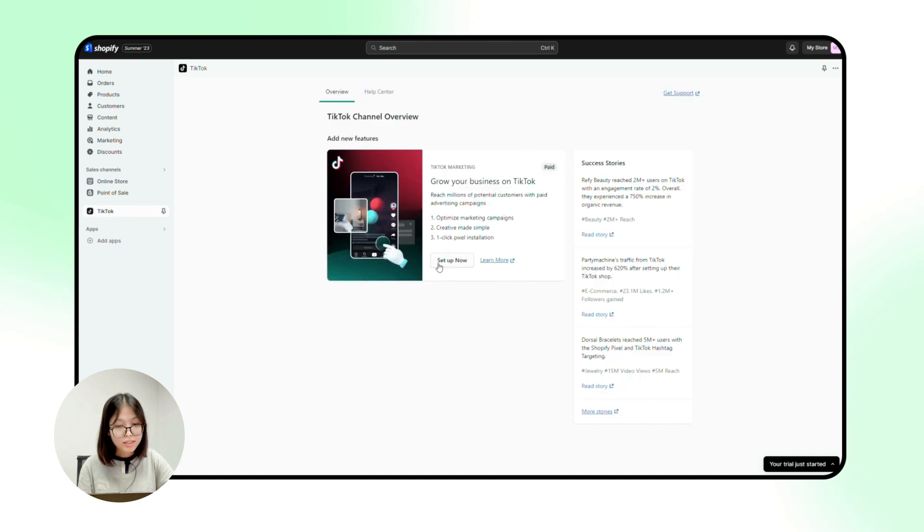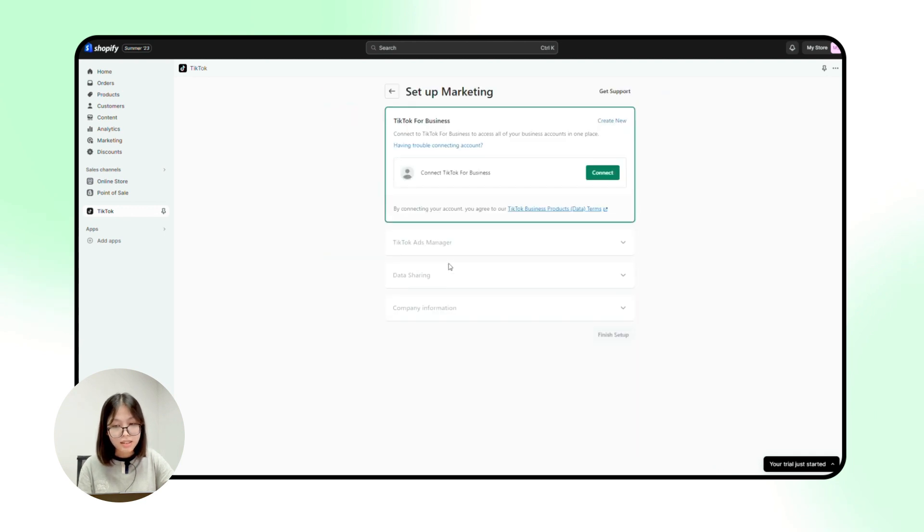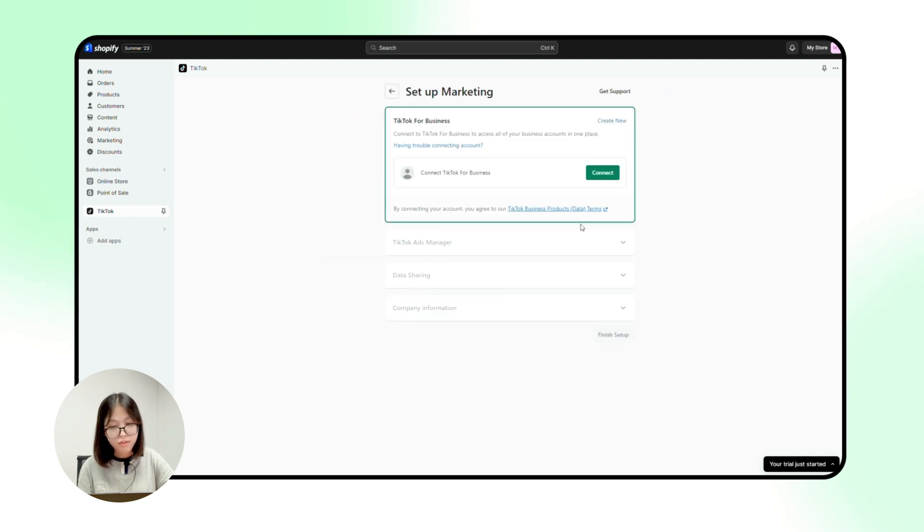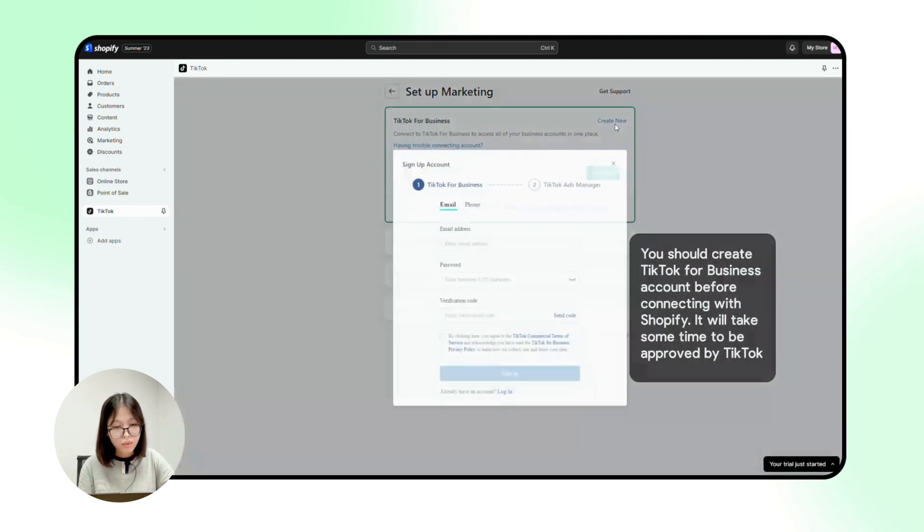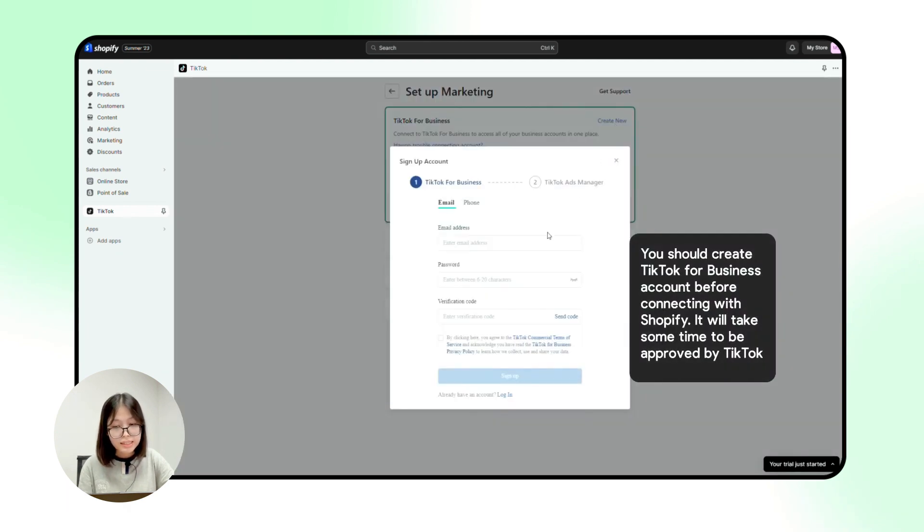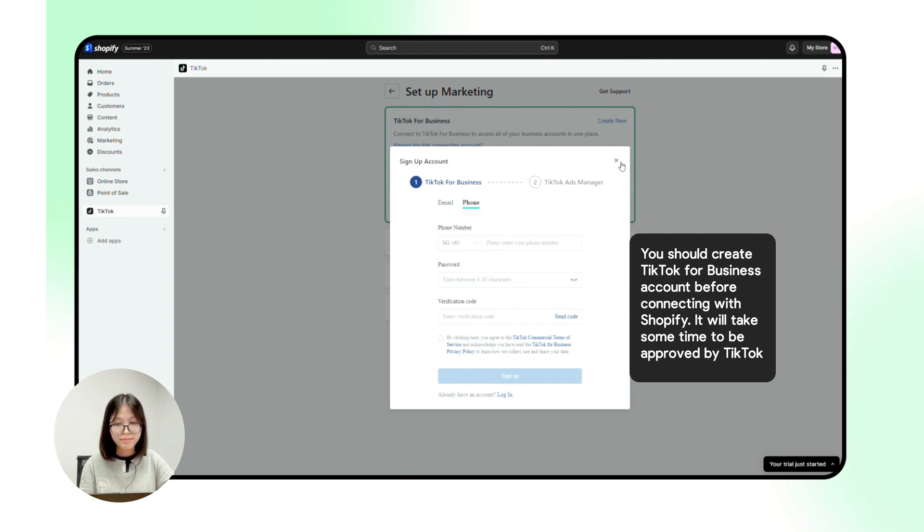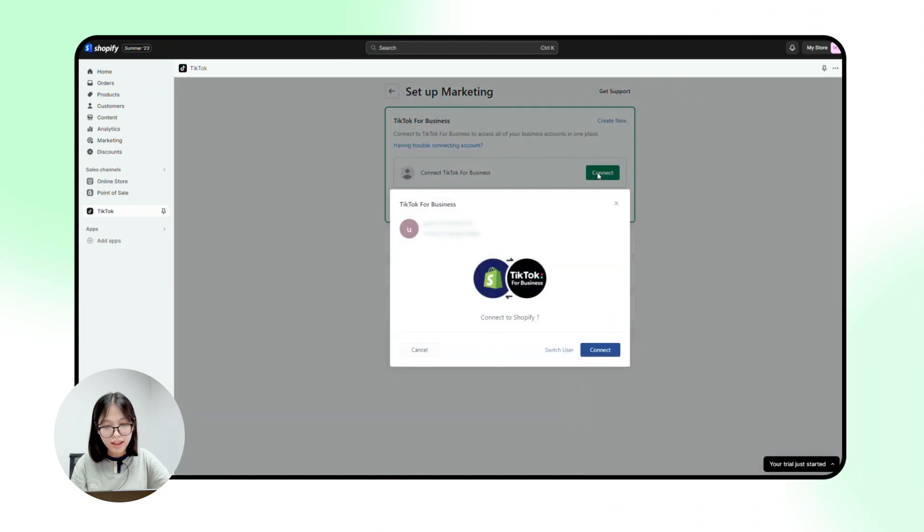The next thing you need to do is to connect with TikTok for business account. If you currently do not have a TikTok for business account, what you can do is simply navigate create new and enter your email or phone. Once you have your account, go ahead and click on connect.